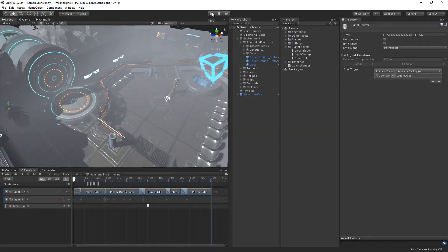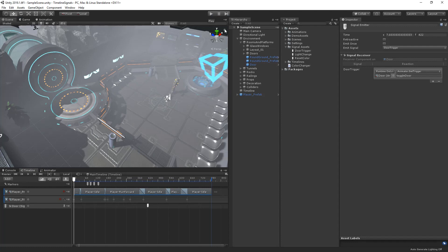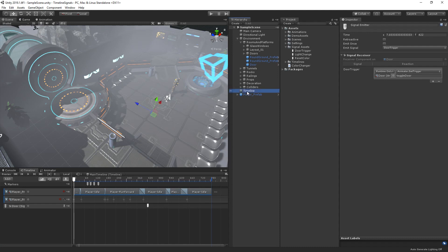It's worth noting that signal receivers can handle multiple timeline signals. Let's take a look at the signal receiver on our timeline. I'd like the hologram to reset back to its default color of blue before the character runs over to the door.